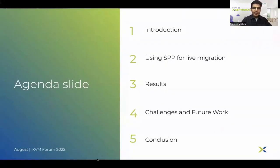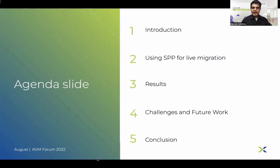This is our agenda for today's presentation. I will start with what kind of issues we are trying to tackle in live migration and how something like SPP can help there — what is SPP, how we integrated SPP in live migration QMU/KVM flow, and what kind of initial results we got. Then what is currently pending, possible challenges with using SPP for live migration, and what we have planned for future work in this area.